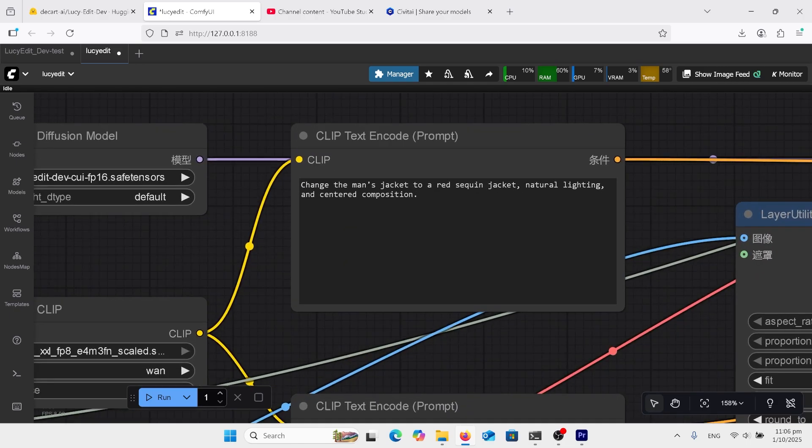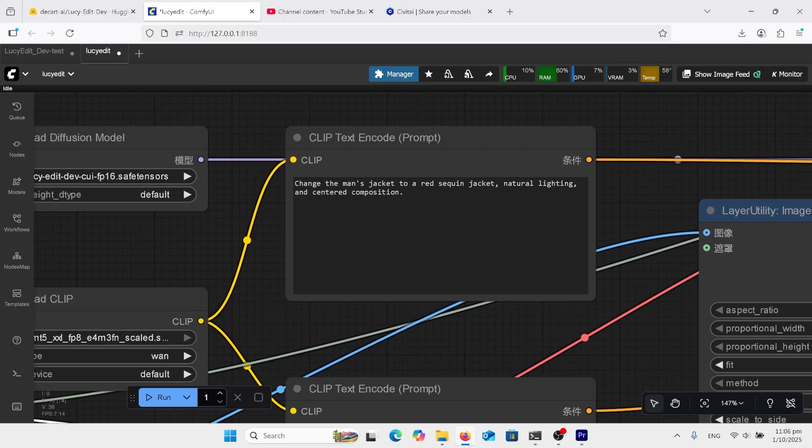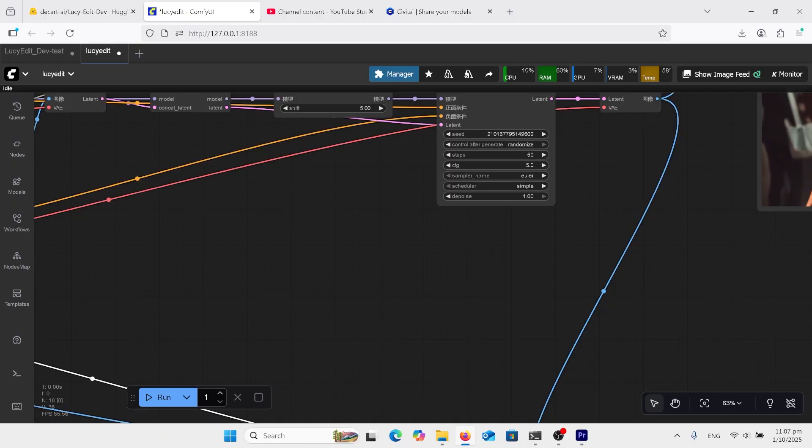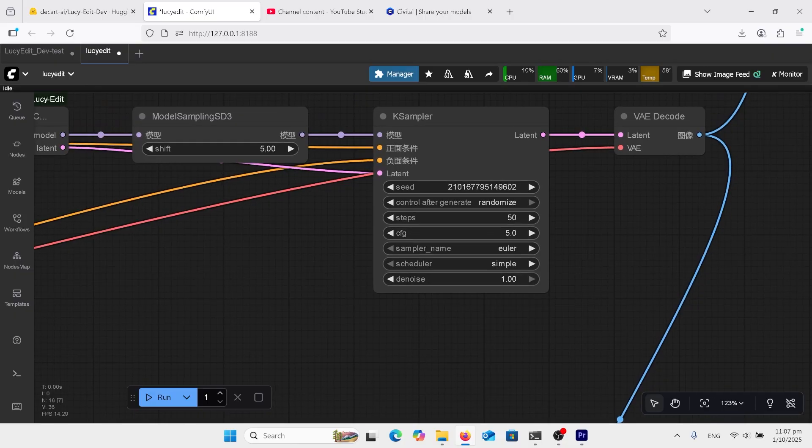In this prompt I've written, change the man's jacket to a red sequin jacket, natural lighting and centered composition. Over here I've gone 50 steps.